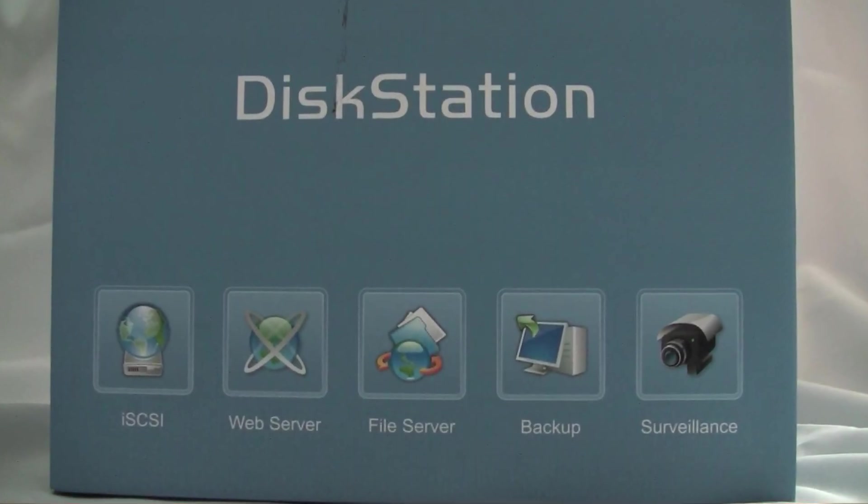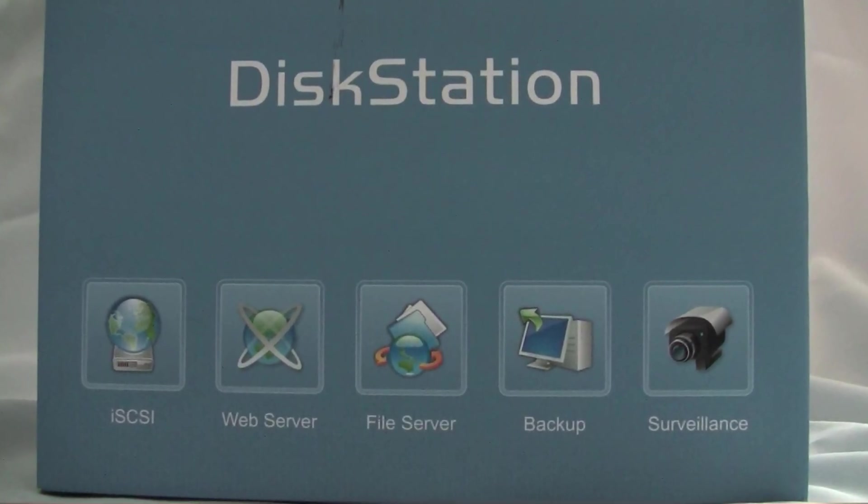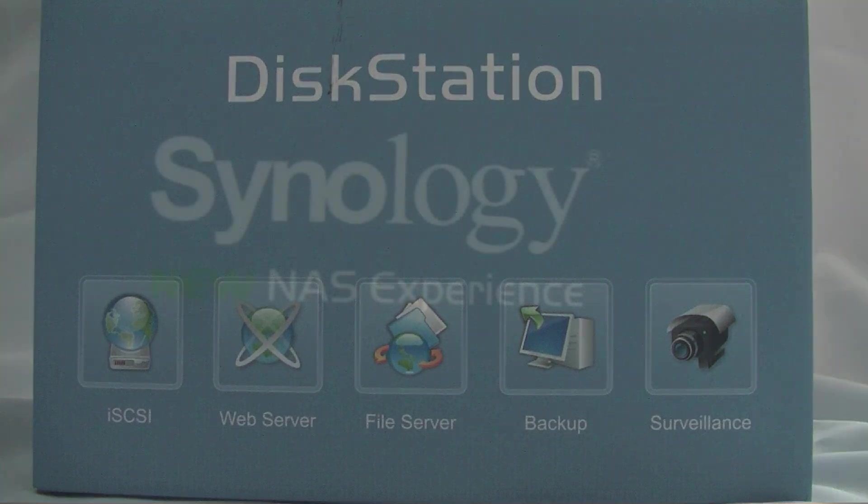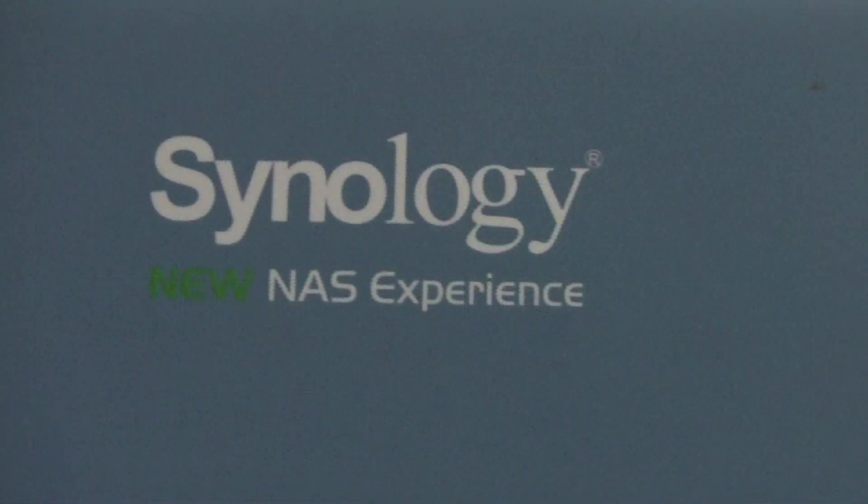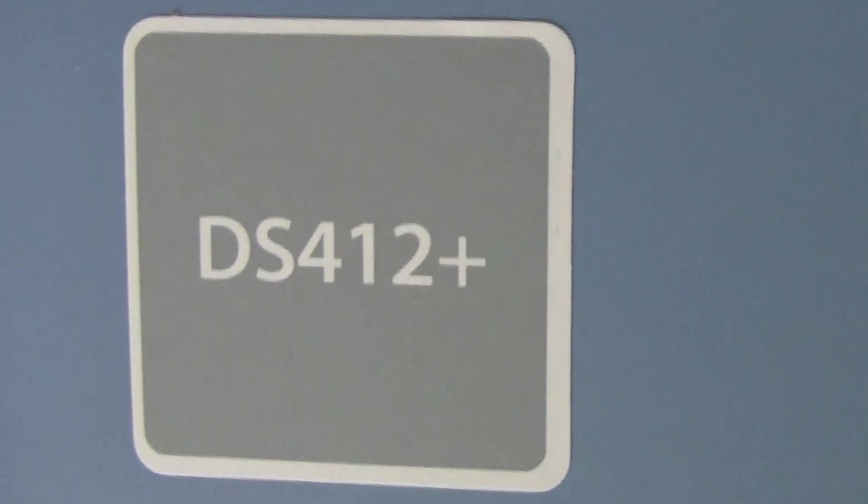Good day, this is the audio review of the Synology DiskStation DS412 Plus.